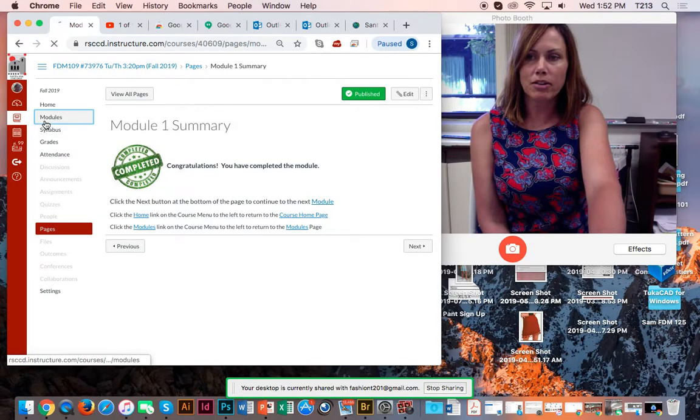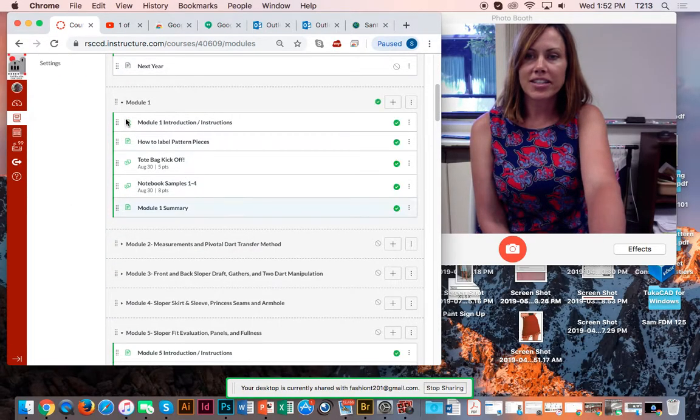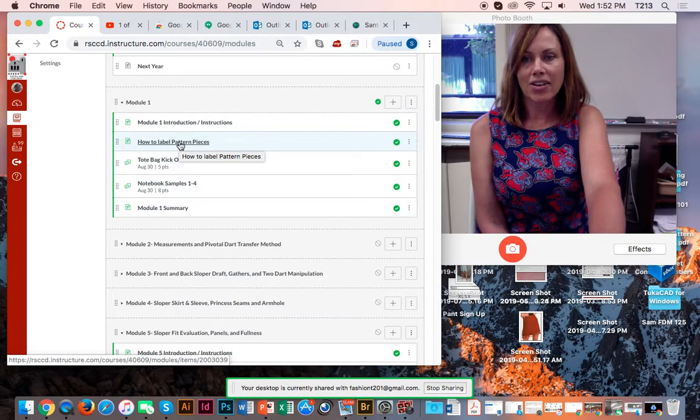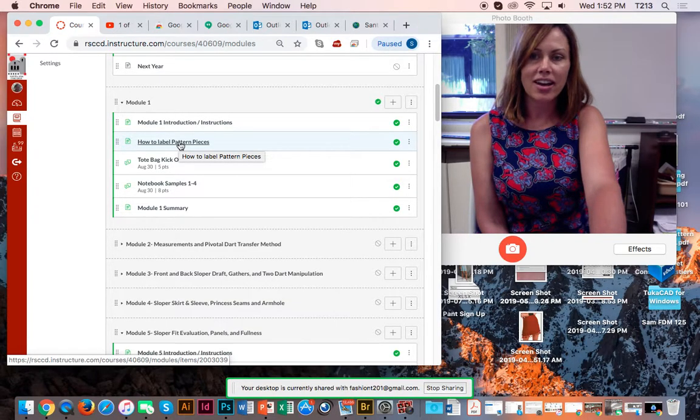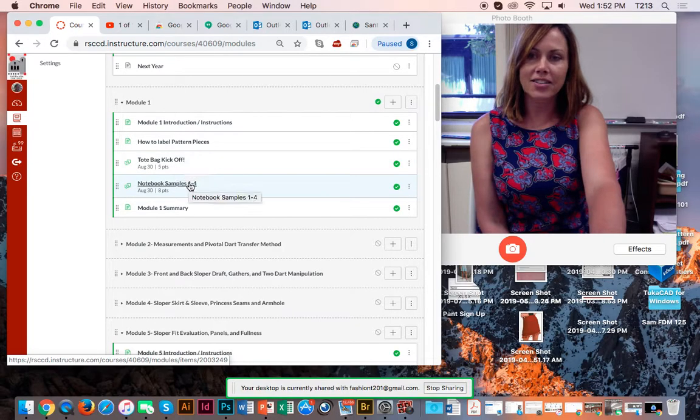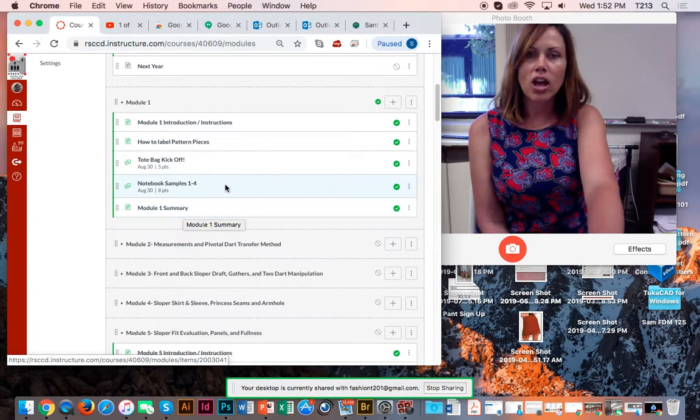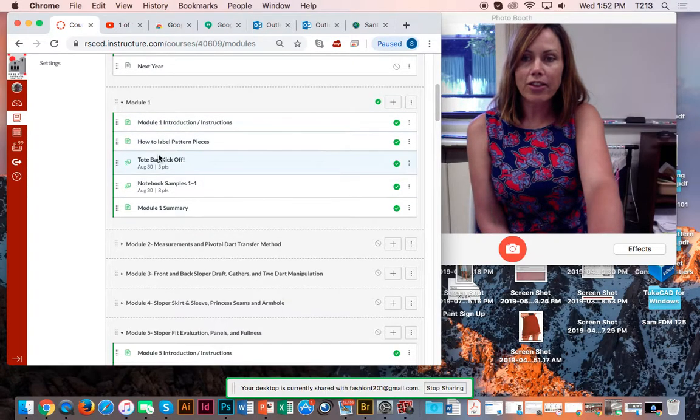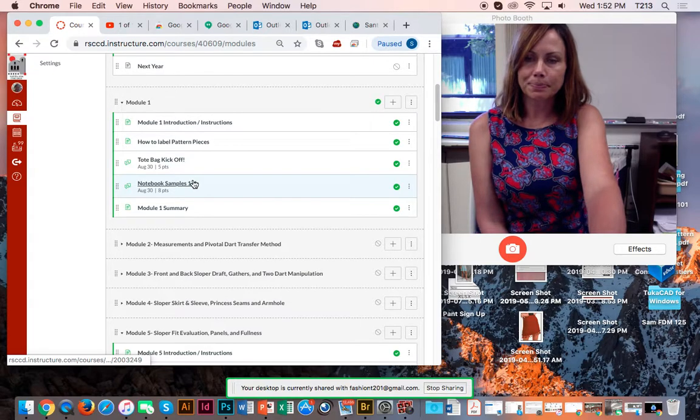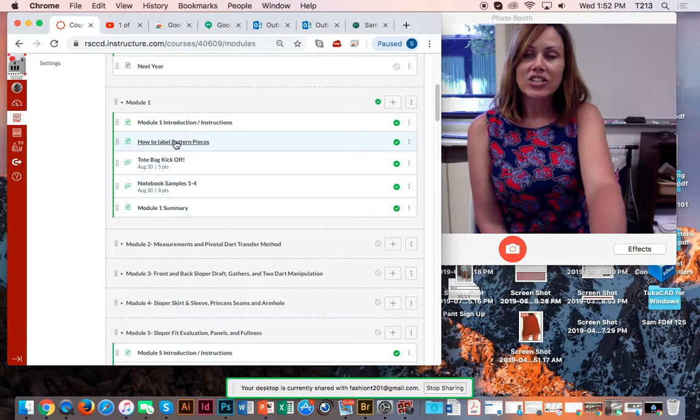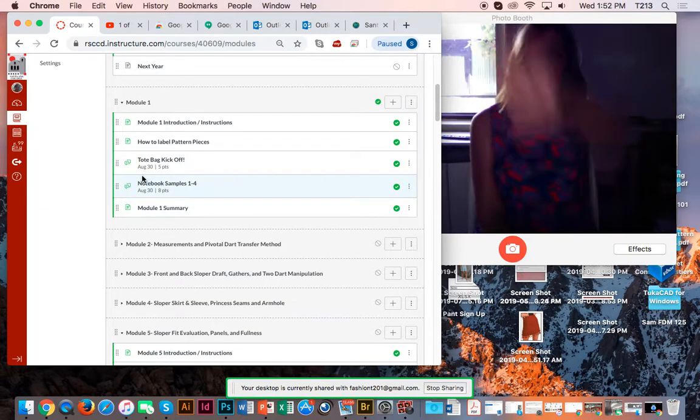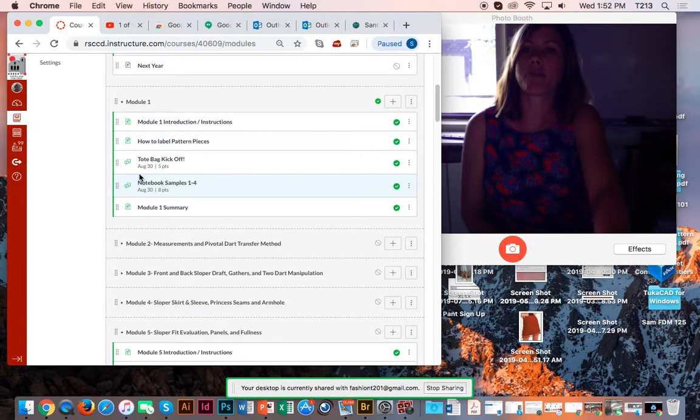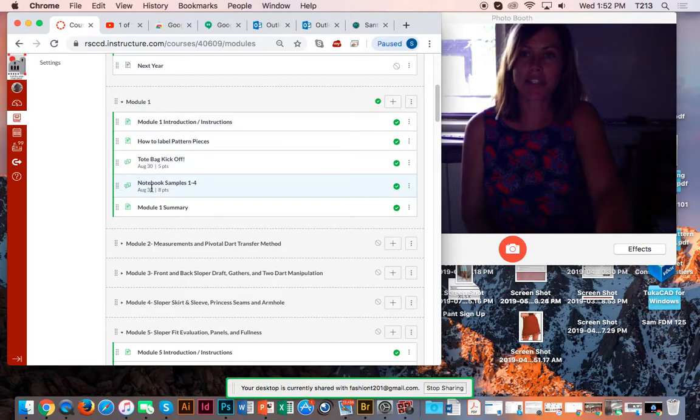So I'm going to go back over here to the modules link. So what I did, I just started with the introduction page, and when I hit next, it took me to the how to label pattern piece page. I hit next, took me to the tote bag kickoff. I hit next, took me to this one, and finally it took me to the summary, the last page. So your goal is to get through all of these, and you have, we work on each module each week, so starting next week we'll move on to module two. So your due dates is August 30th to turn in these pieces.